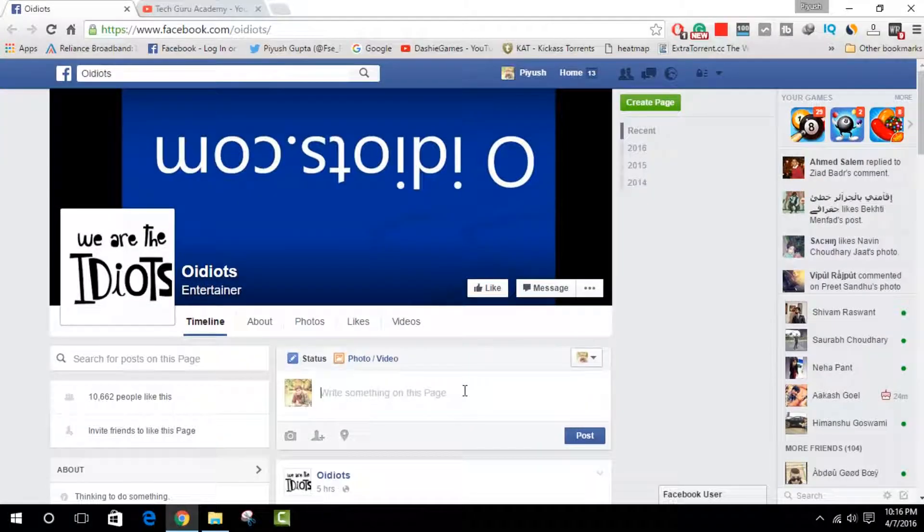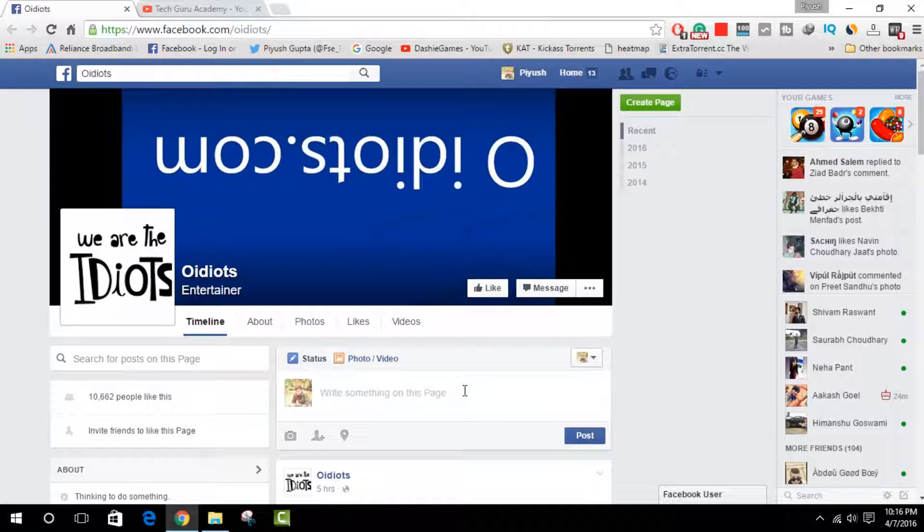Hello guys, welcome to Tech Guru Academy. In this video, we will learn how to block a page on Facebook.